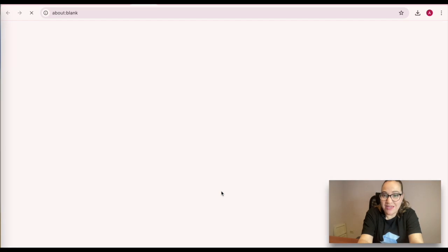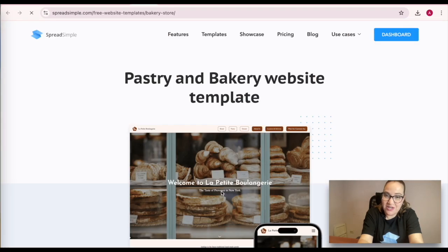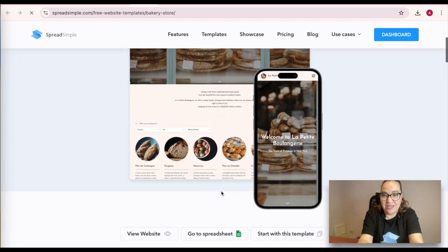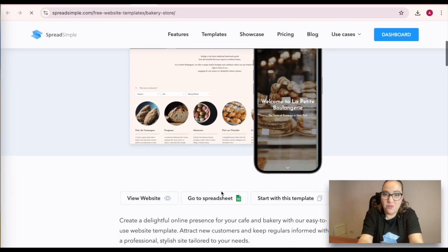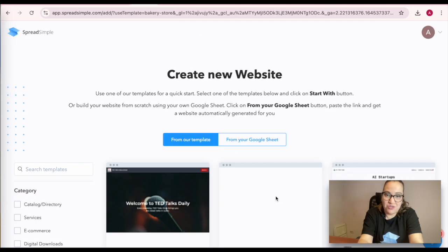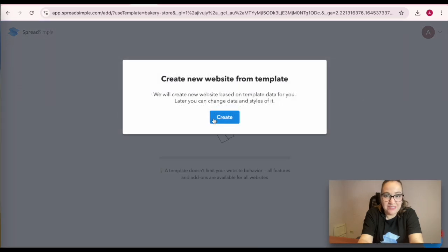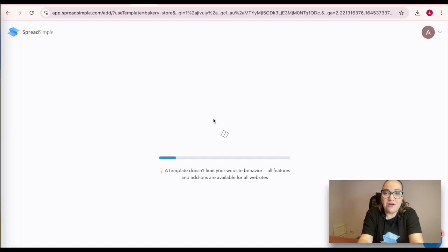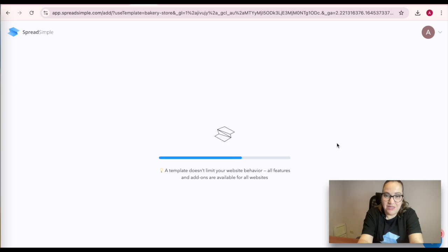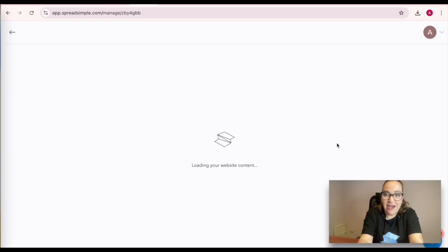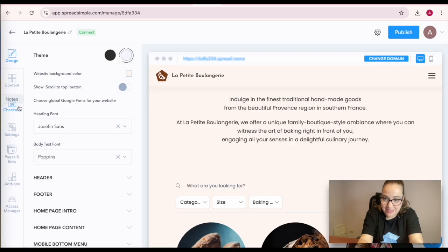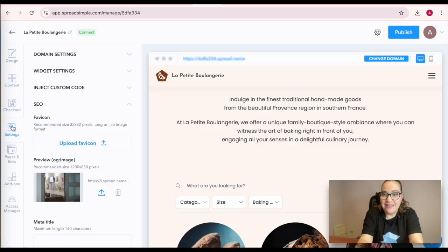Let's see how you can achieve the desired website ranking in search with Spreadsimple settings. First and foremost, rest assured that websites made on Spreadsimple are SEO friendly and you can manage your website SEO settings by clicking on the Settings tab and then on SEO.